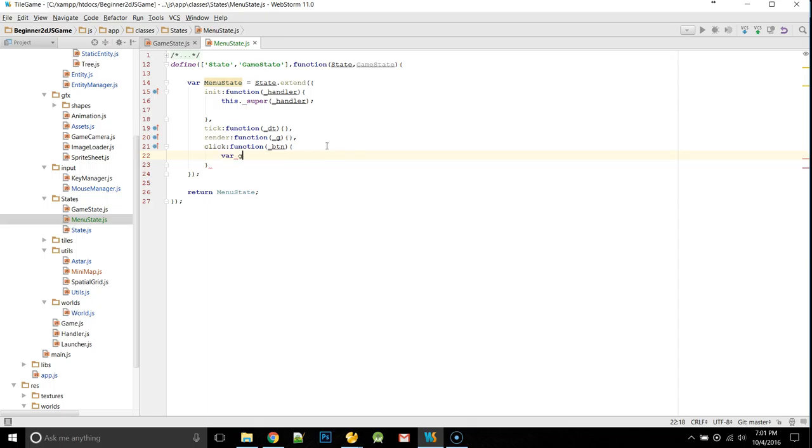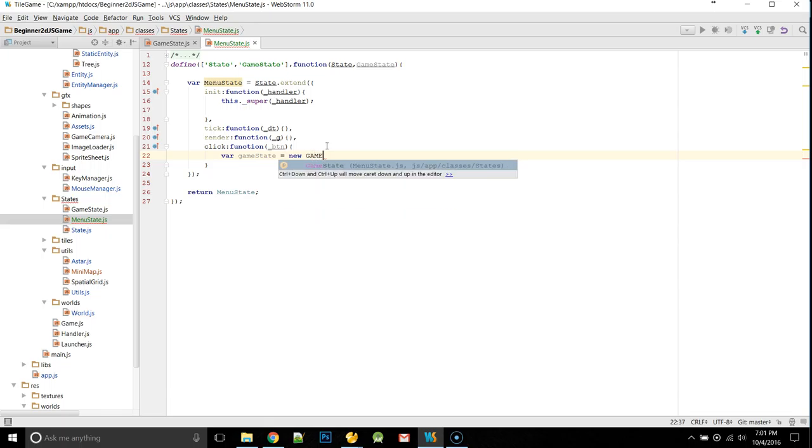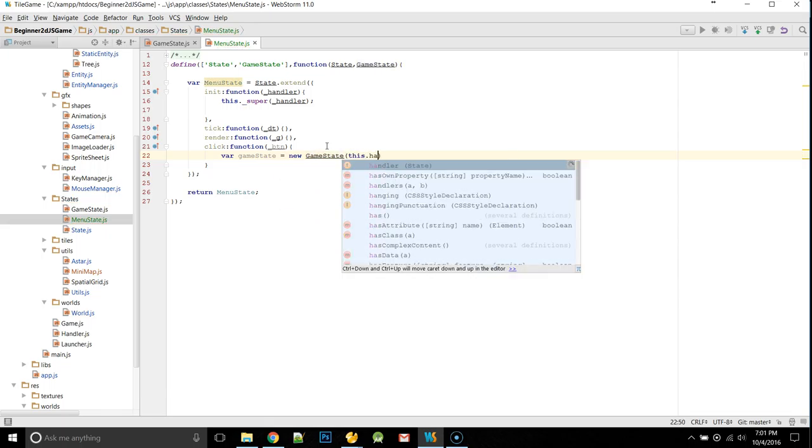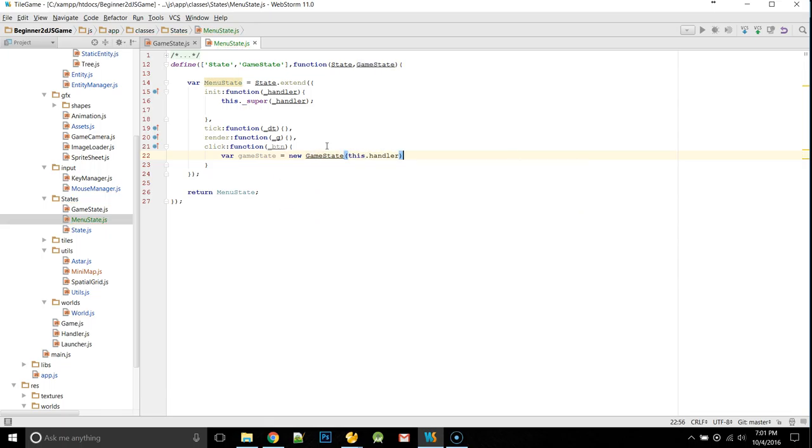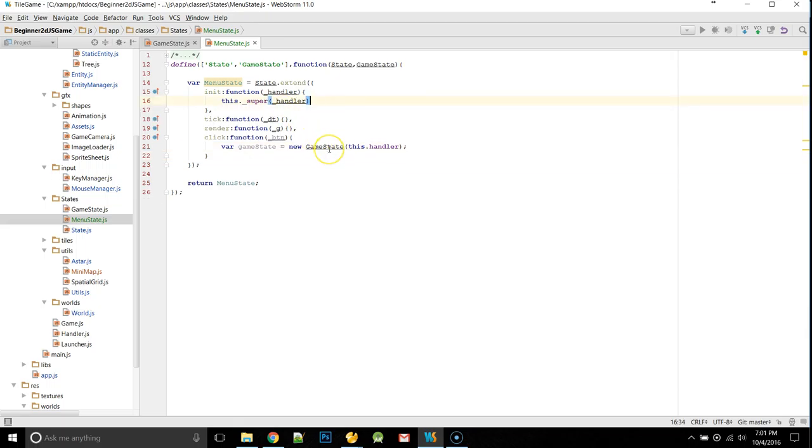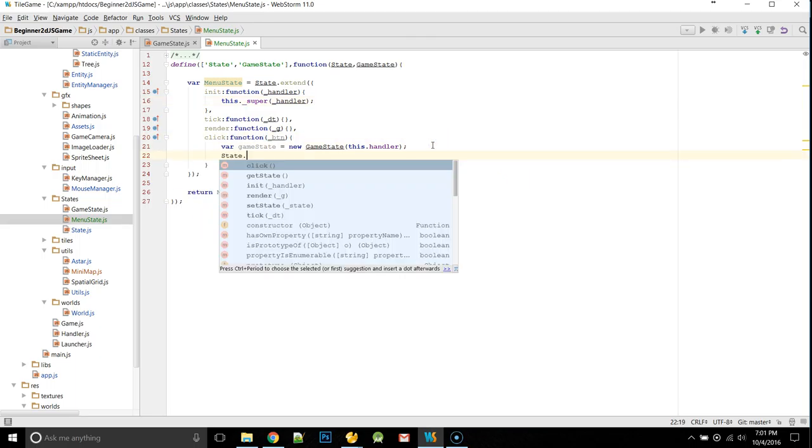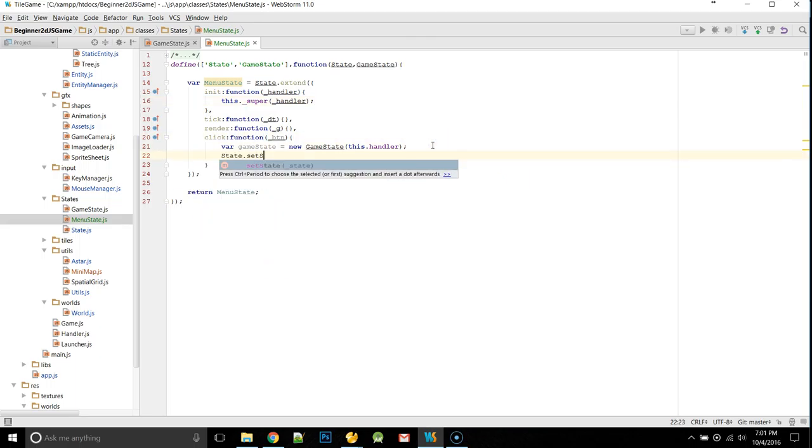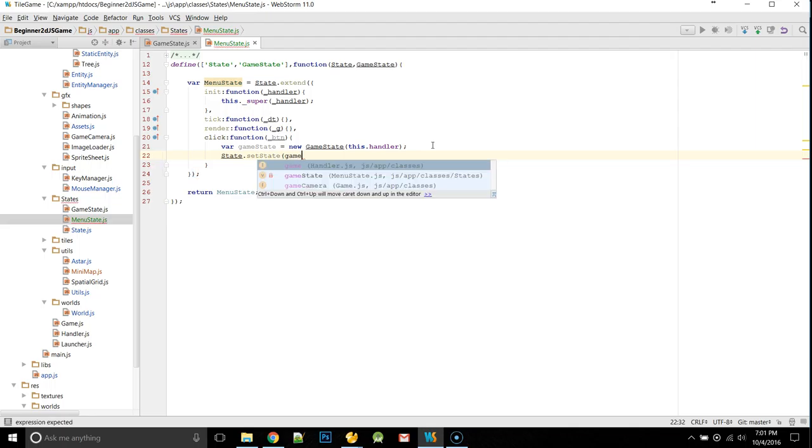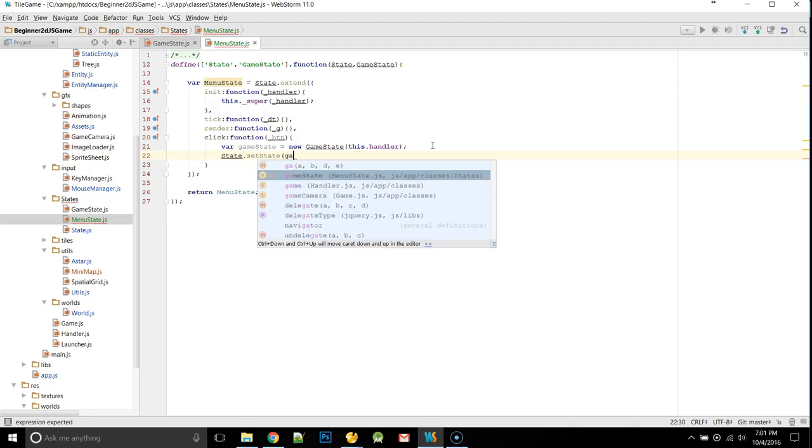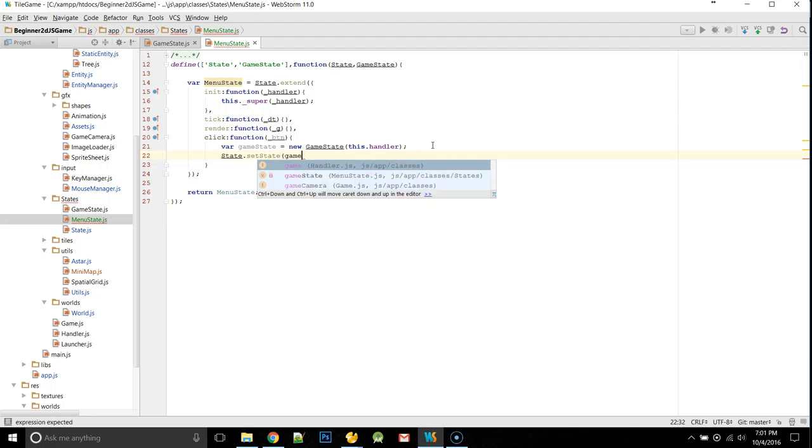So, in our click, we're going to say var game state is equal to a new game state, passing in this.handler, which we set up here in our super. Okay, now we will just say state dot set state is equal to, or set state, passing in game state.